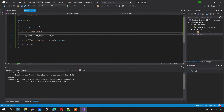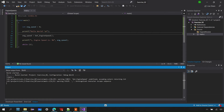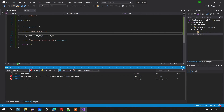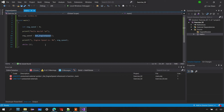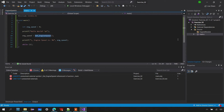Let's compile and build the solution. We get one error as expected: get_engine_speed is an unresolved external. The build process can't find where that function is defined, even though we created it in engine_speed.c, because the project doesn't know about that file yet.